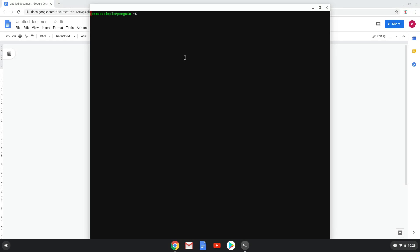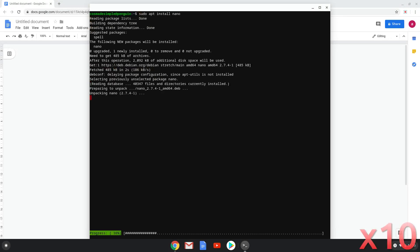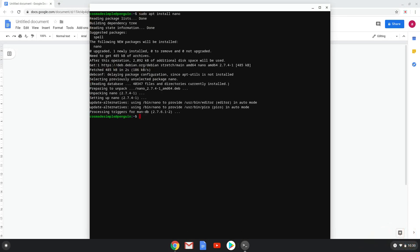Next we will paste the command into our terminal, either with a two-finger click on your terminal or click CTRL, SHIFT and V together. This command will install a text editor which we will use during the installation process. This command should run automatically as soon as you paste it into a terminal session.